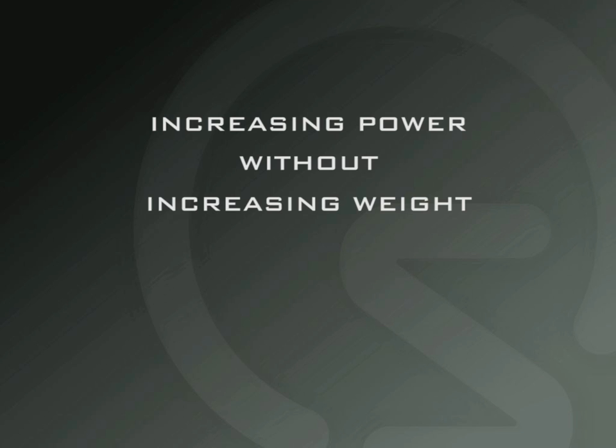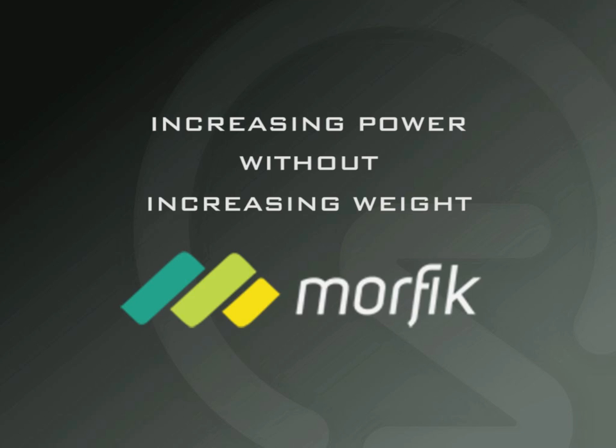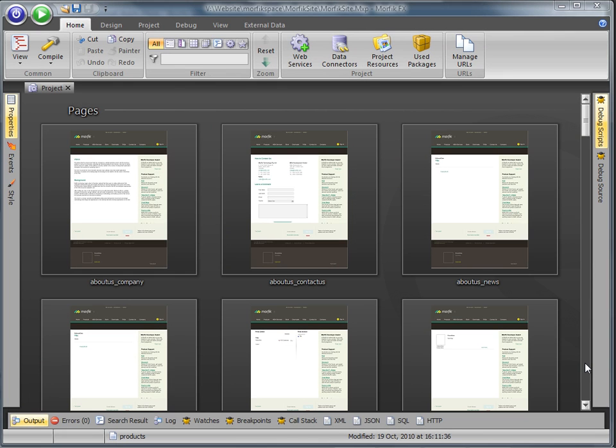Increasing power without increasing weight is the key objective in Morphic 3, and the new visual pages are a great example of this.